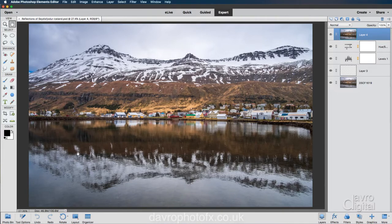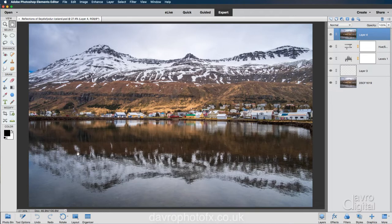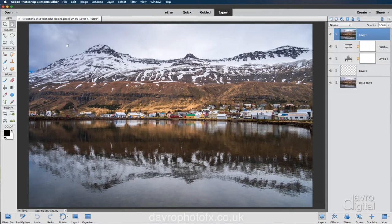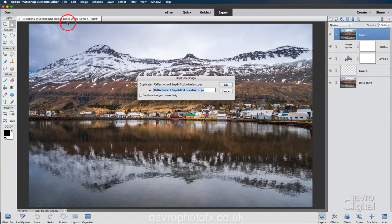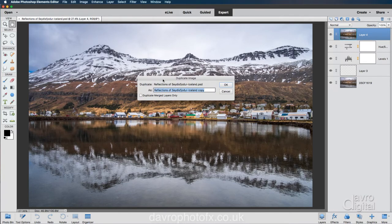This is what I'd term as being my master copy. Now I don't want to change this, I don't want to reduce the size, I don't want to flatten it, I don't want to touch it. So instead we're going to come up to file, we're going to come down to duplicate.